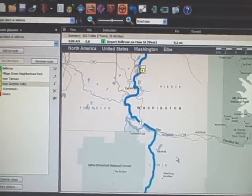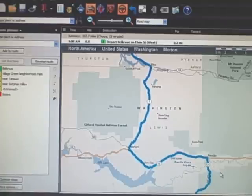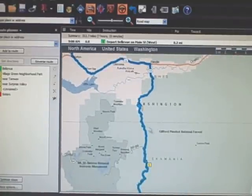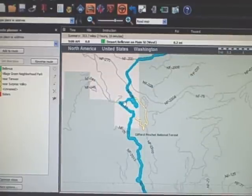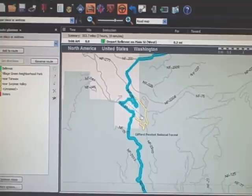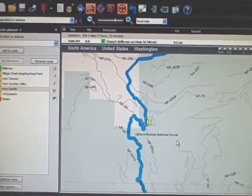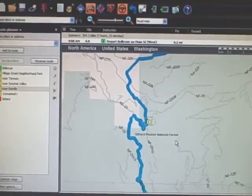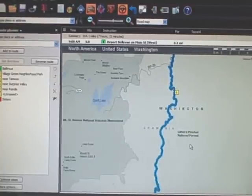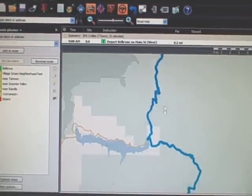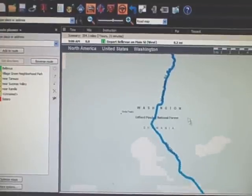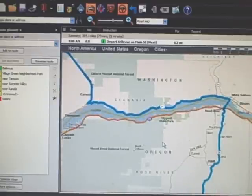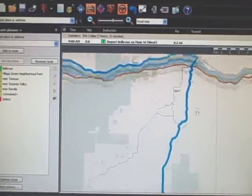That takes us down pretty much the standard route — Highway 7 to Morton, then Randall, then behind St. Helens. This area always draws a route I don't want, so I drag it over to where I want. Then we run down to Curly Creek and Wind River Road, crossing the river into Hood River.